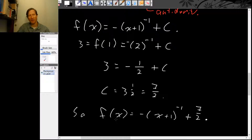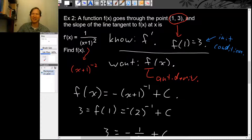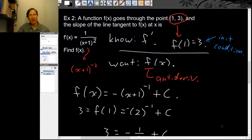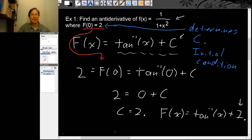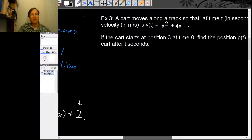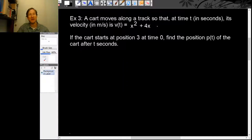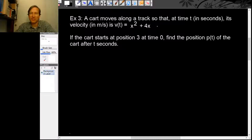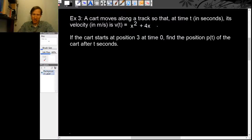It might seem artificial — knowing the slope of the tangent line but not the original function. But this is actually a common situation in other fields, for example in physics. Imagine a cart moving along a track so that at time t its velocity is given by v(t) = t² + 4t. If the cart starts at position 3 at time 0, let's find the position function p(t) of the cart after t seconds.